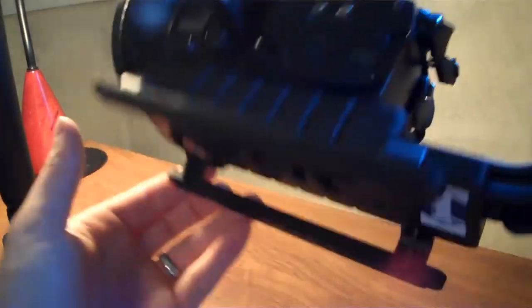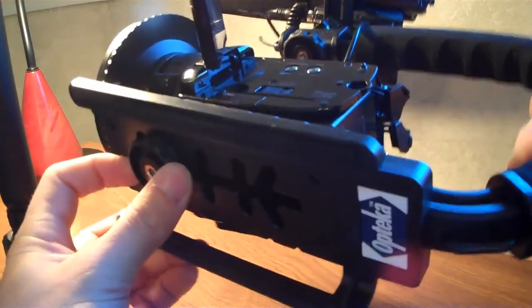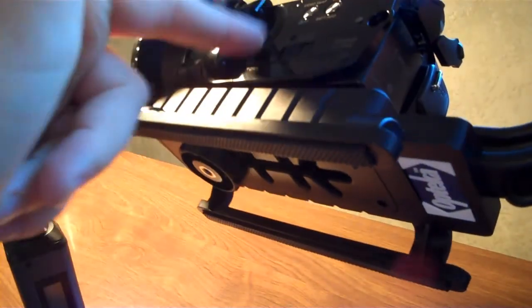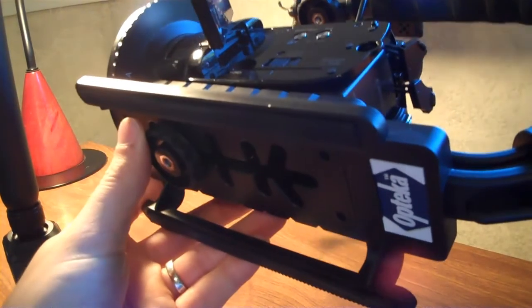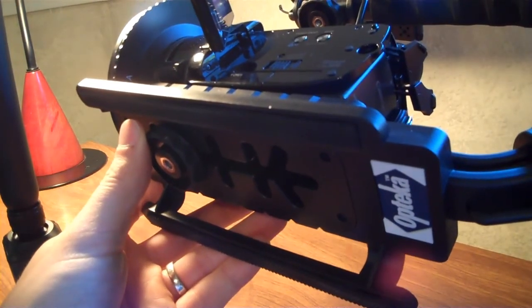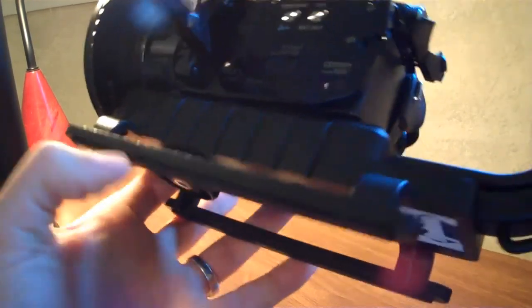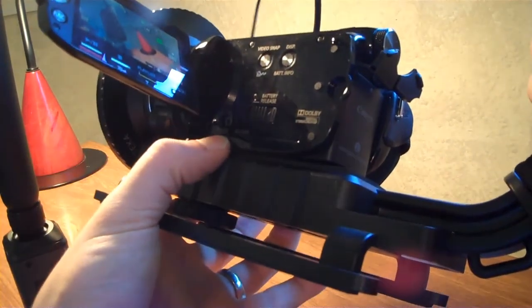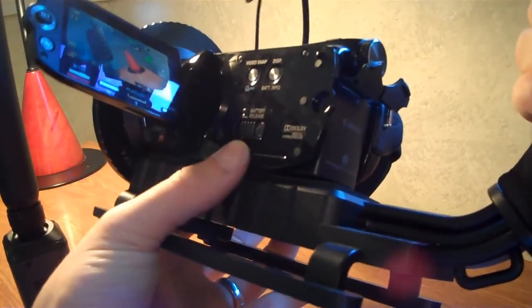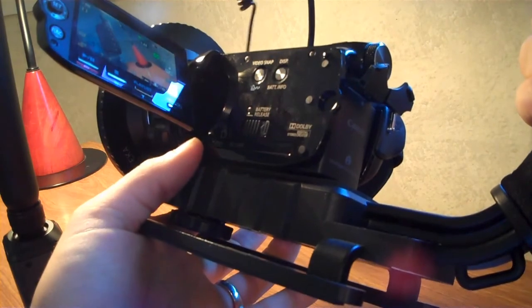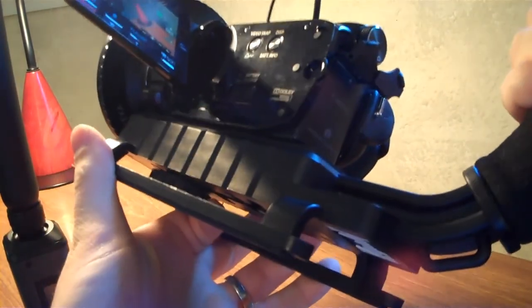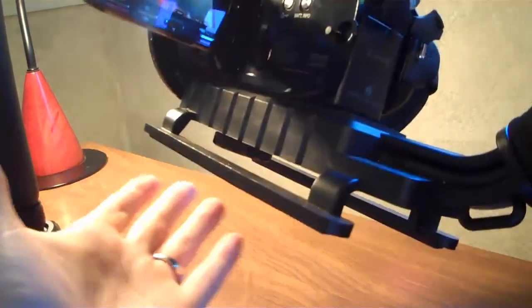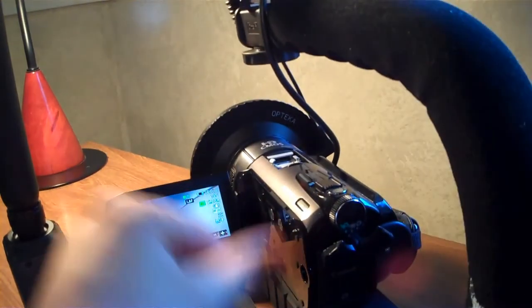You can't change the battery without taking the camera actually off because it releases right here. And so you actually have to unscrew it. That's kind of a bummer, but life goes on. And you also can't change the SD card. This drawer right here will not open without unscrewing that off and taking the camera off of the X grip. So keep that in mind.